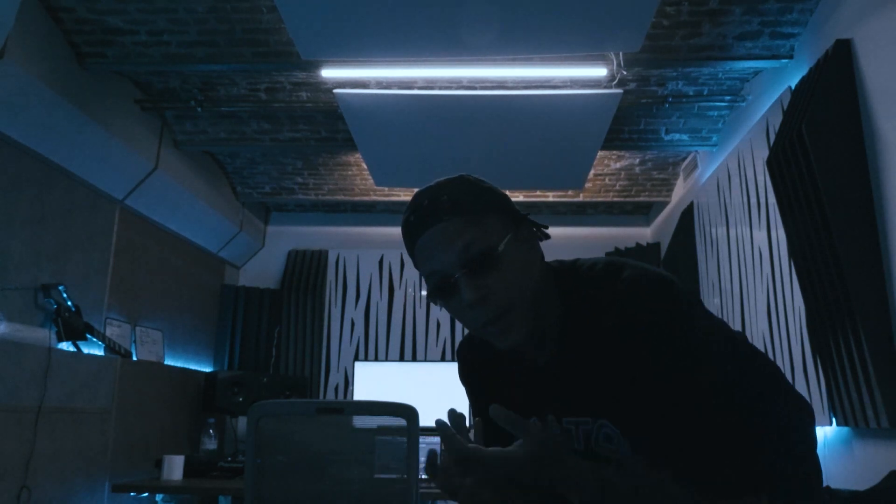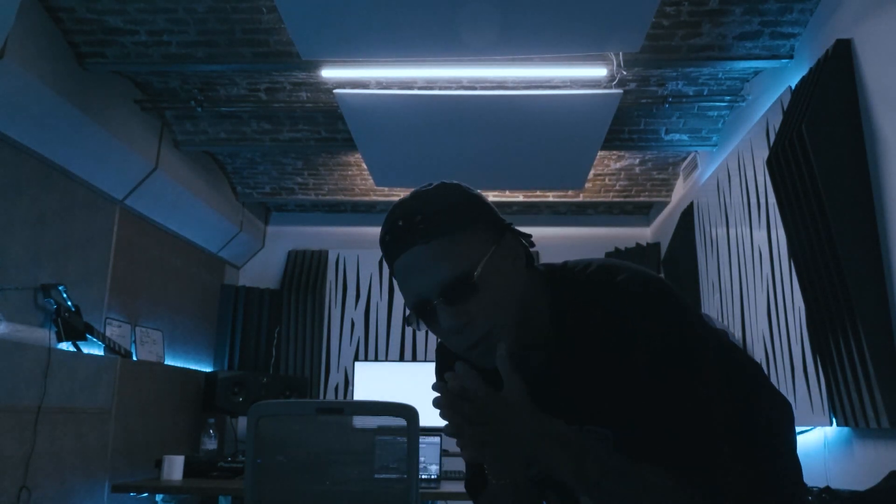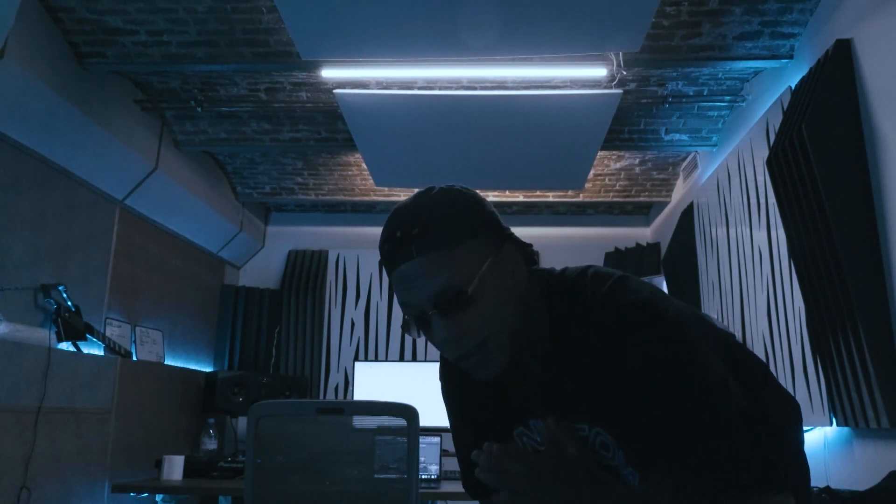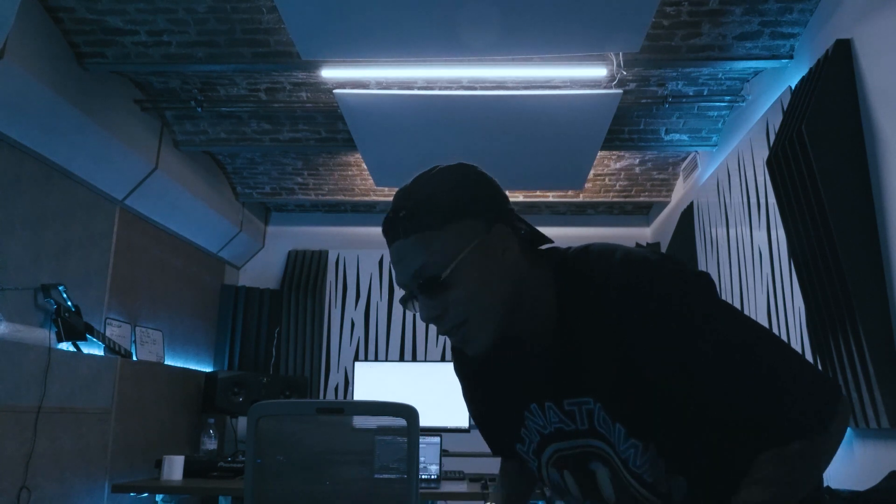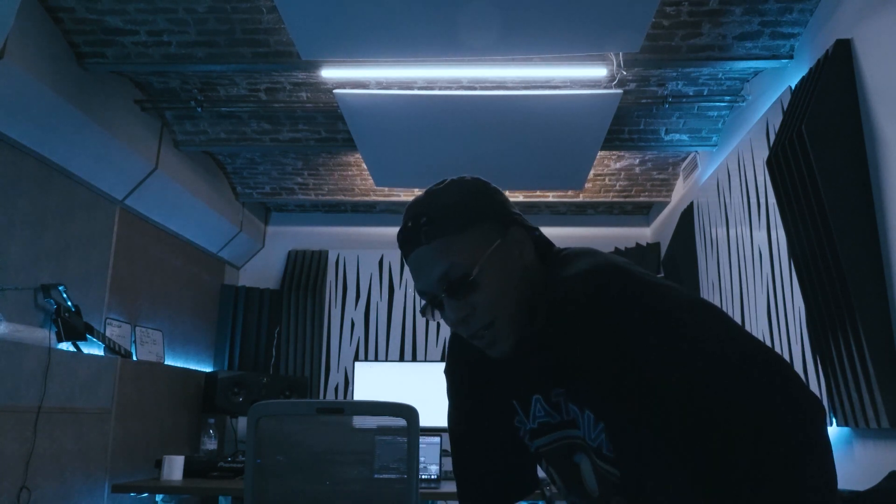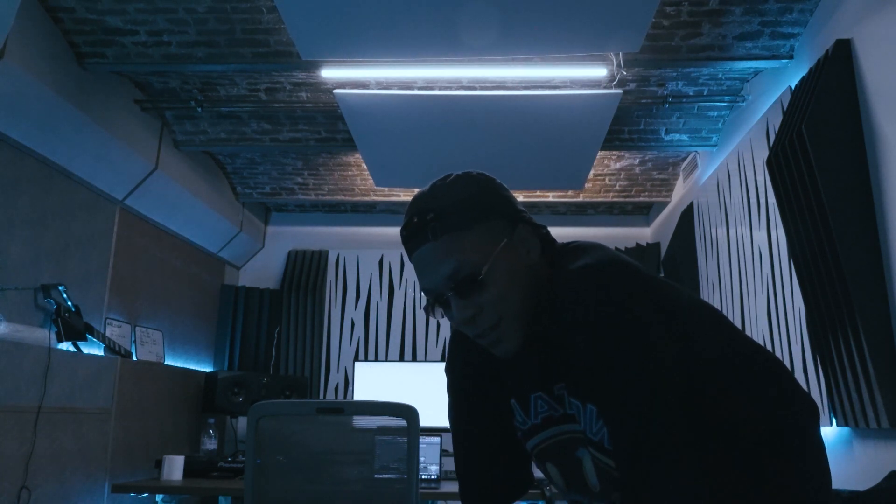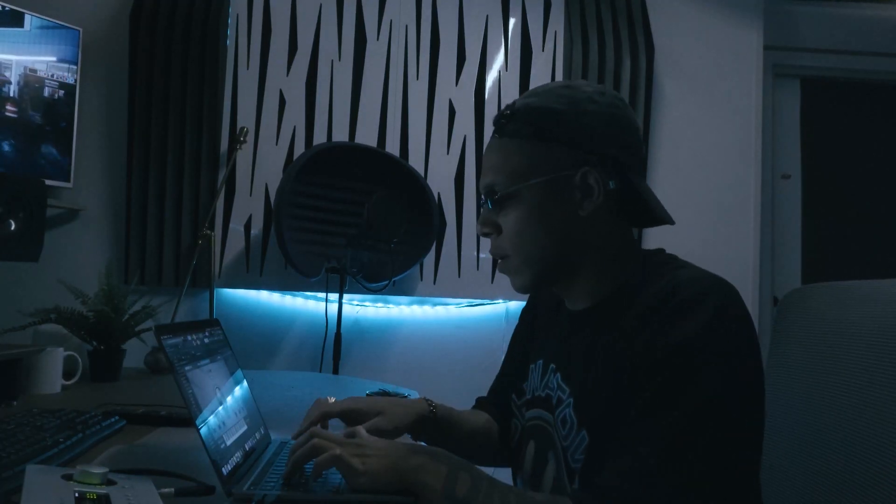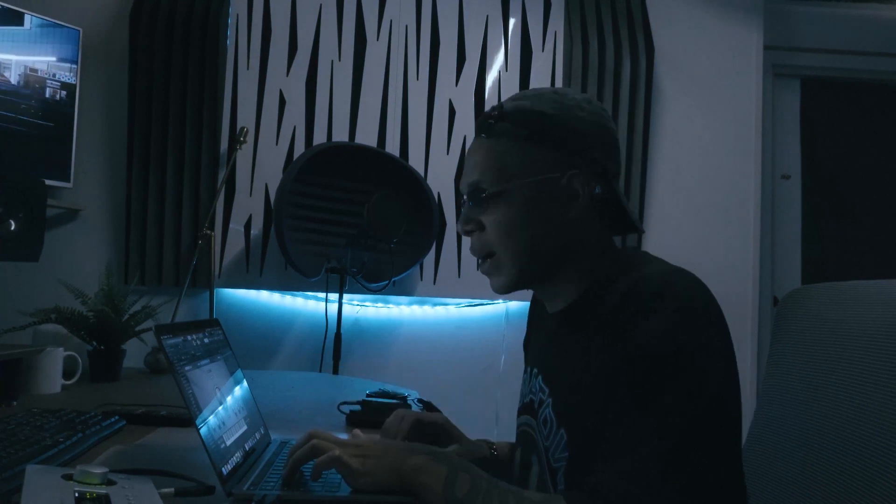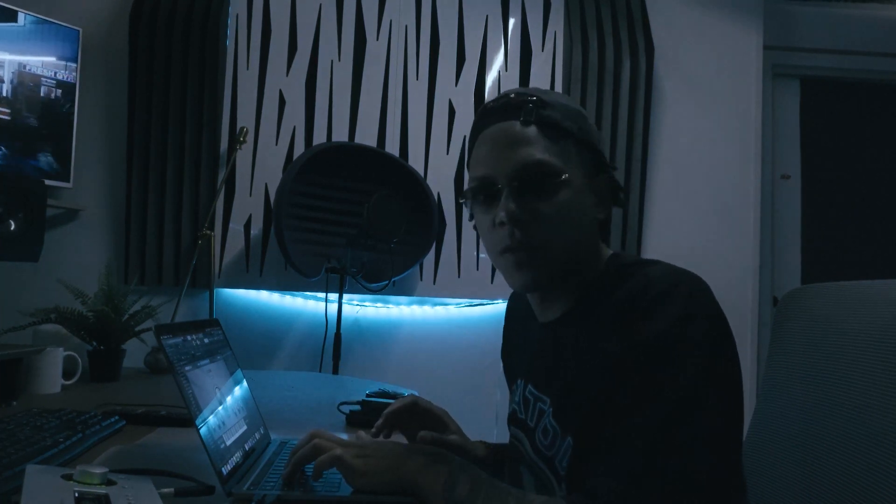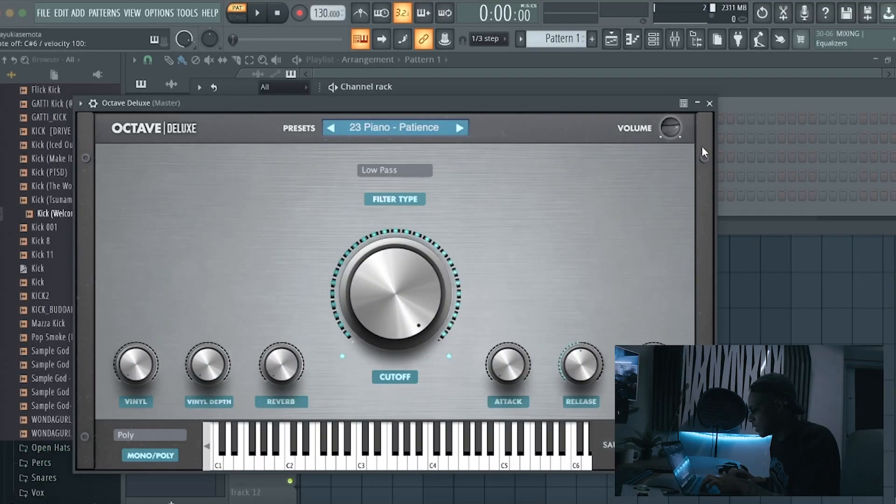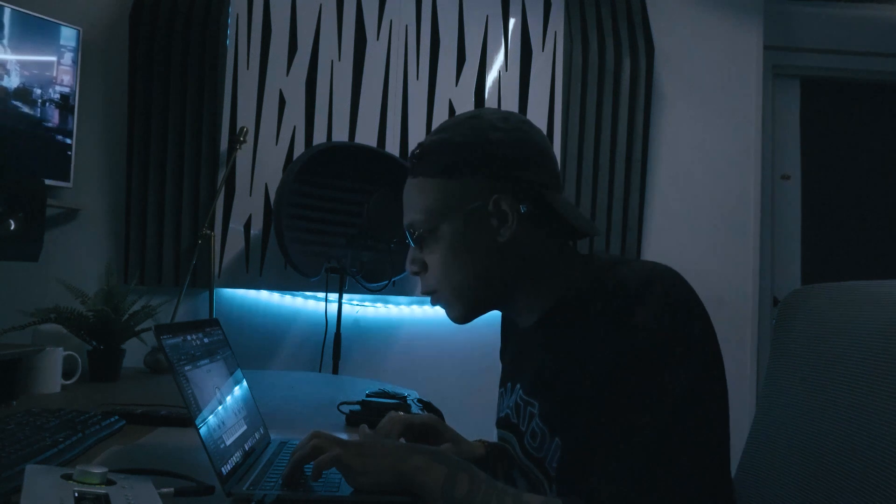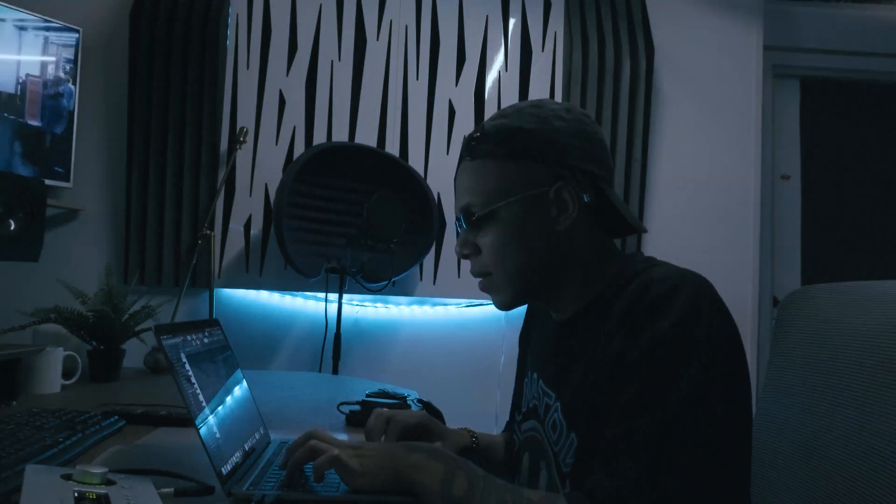What's up YouTube, today I'm making a melody for Jay Cactus. Shout out Jay, you totally killed the melody you sent me so today I'm gonna need to do the same. Alright so I'm gonna start off with this piano, it's an Octave preset number 23 Piano Patience.